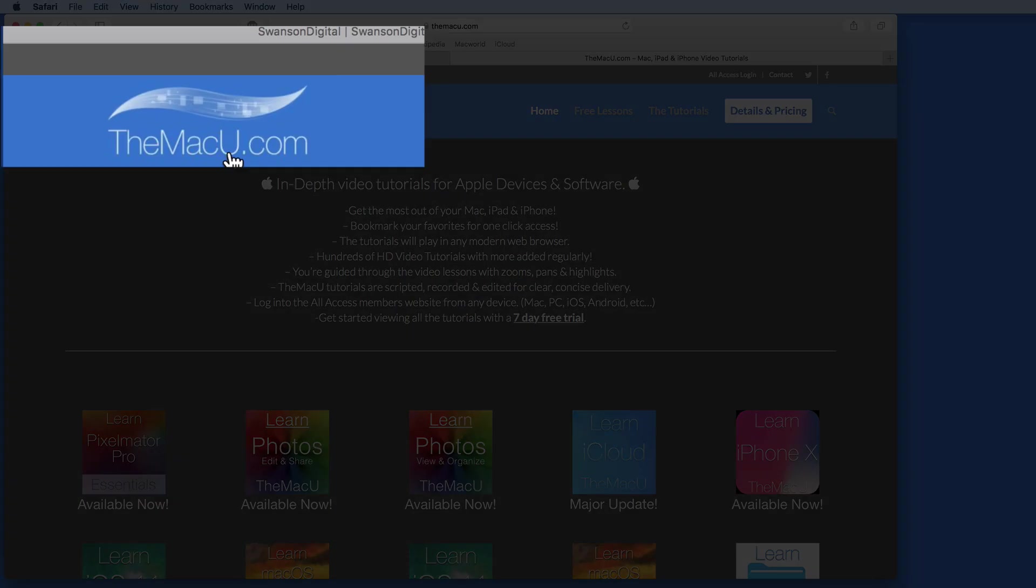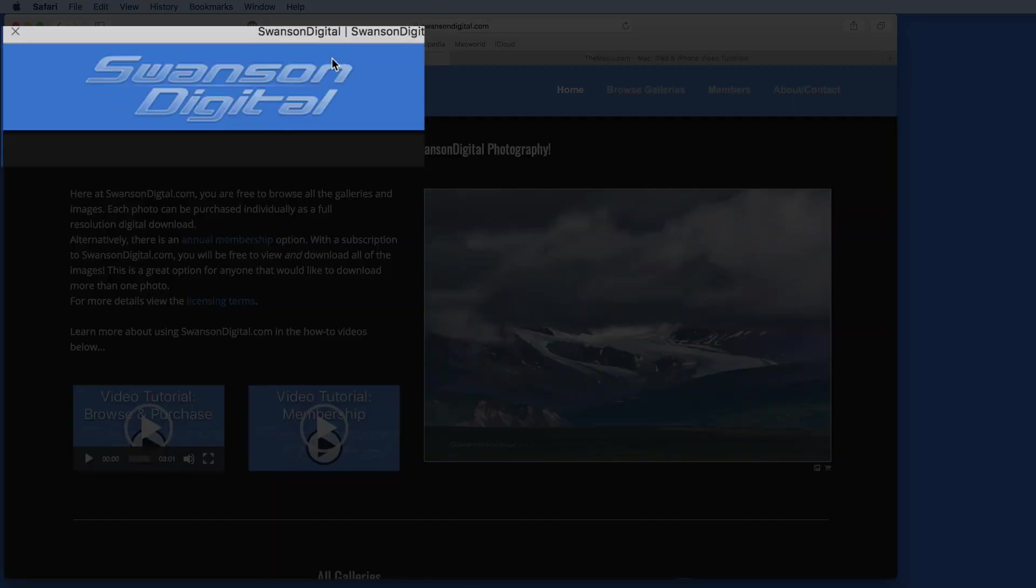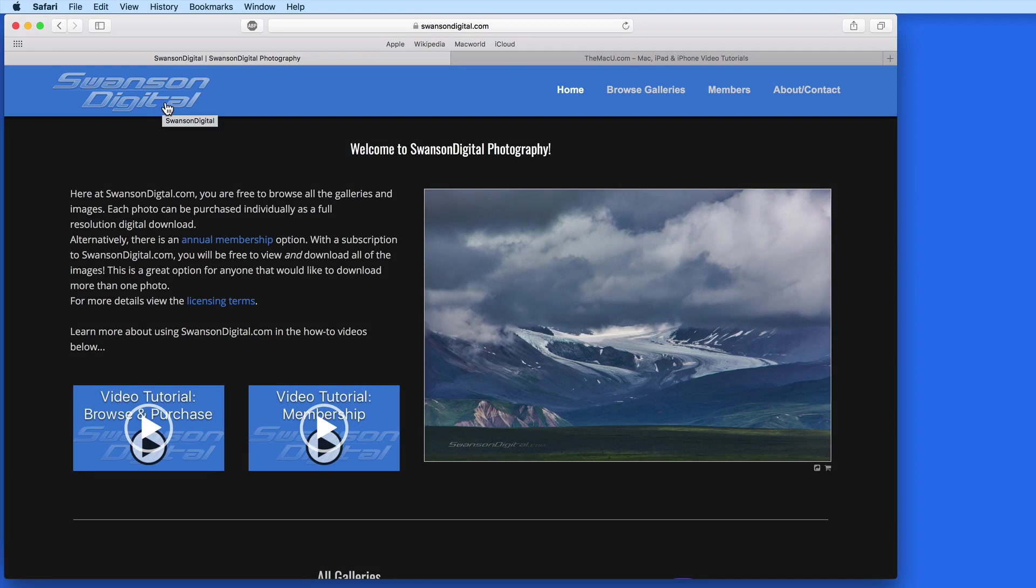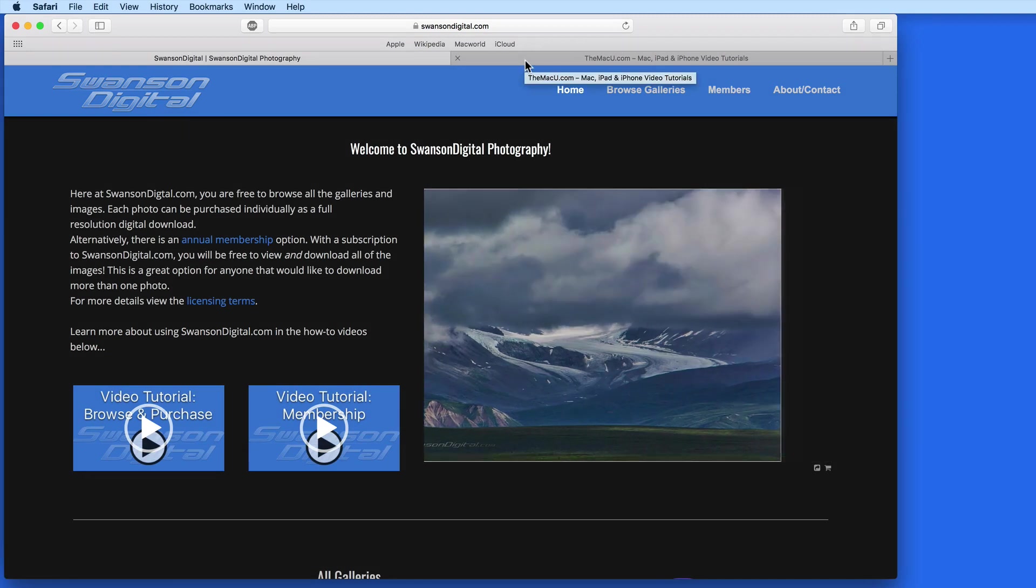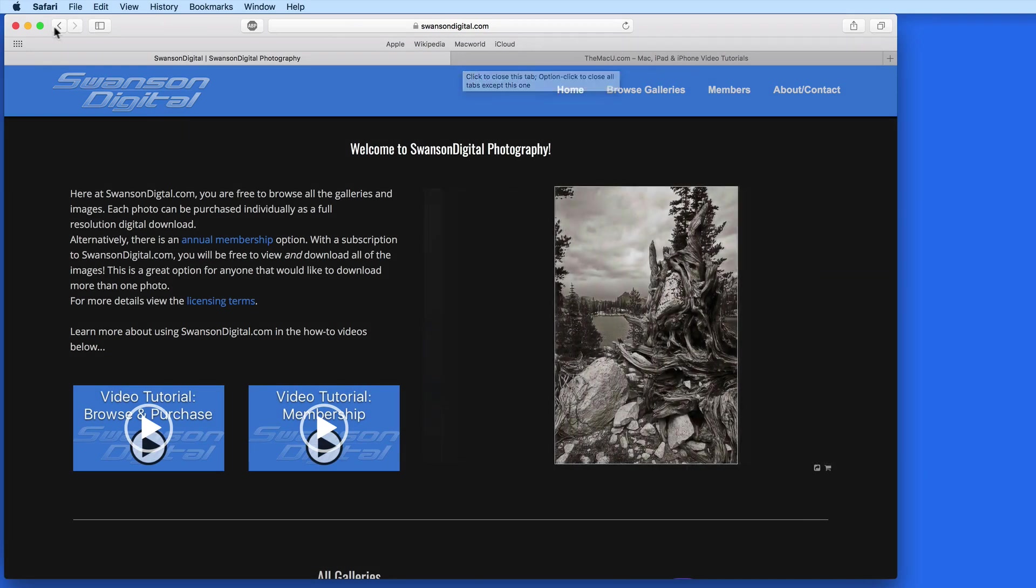Both the logo files on MacU.com and SwansonDigital.com are PNG files that use transparency to let the blue background show through.